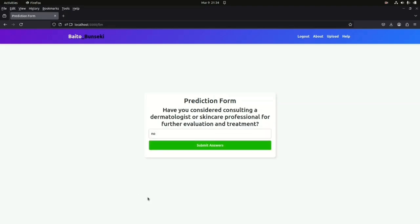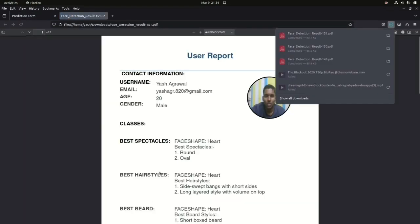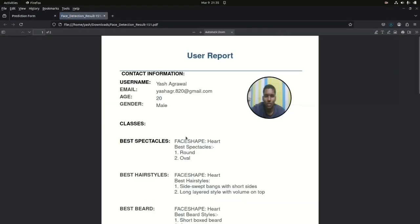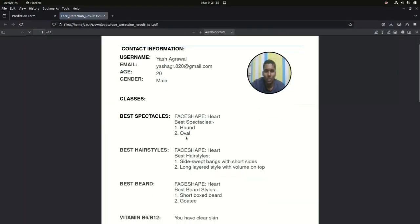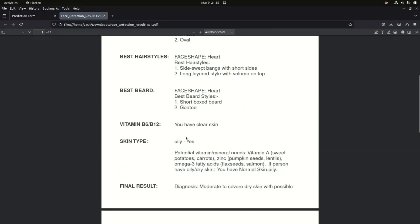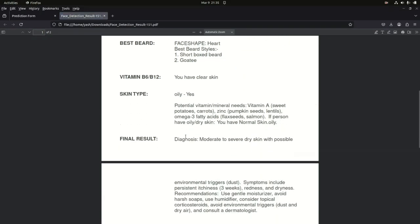Our large language model is continuously enriched with fresh data every day. This steady influx of information is setting the stage to revolutionize the dermatology industry.